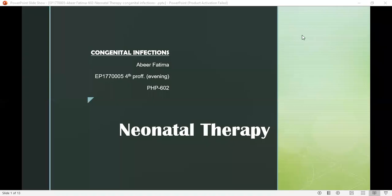Assalamu alaikum. My name is Zabir Fatma. I'm from Proud Prof. My topic for Pharmacy Practice 602 is neonatal therapy, and my subtopic is congenital infections.